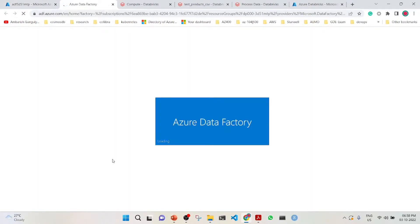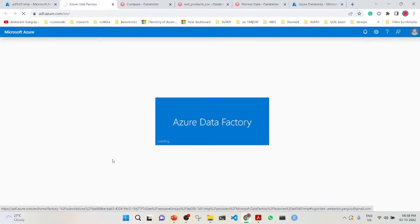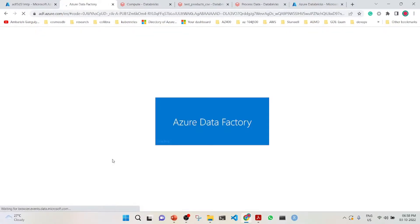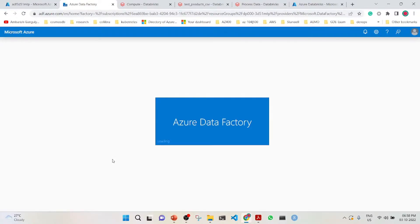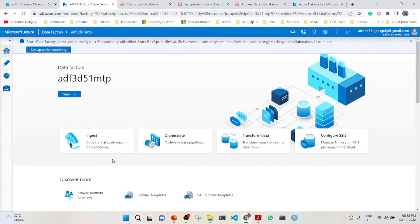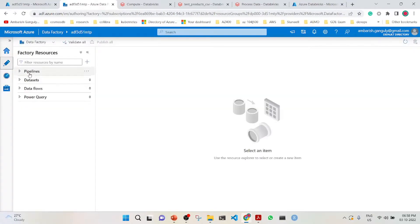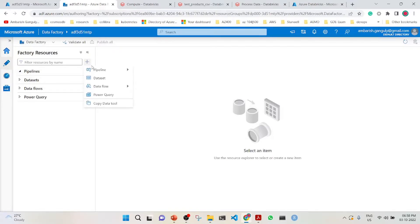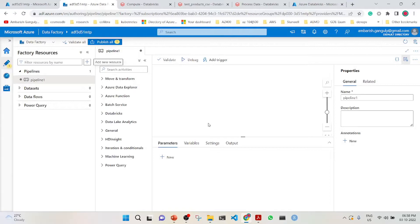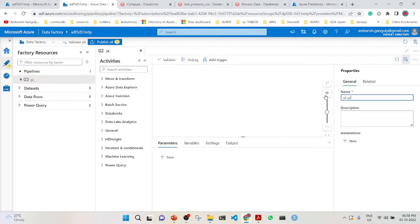Let's open the Azure Data Factory studio. While it opens, I'll reiterate the plan. We will build a pipeline, and this pipeline will have one activity which will point to the Azure Databricks notebook. Let's create a pipeline and rename it to PL process data.